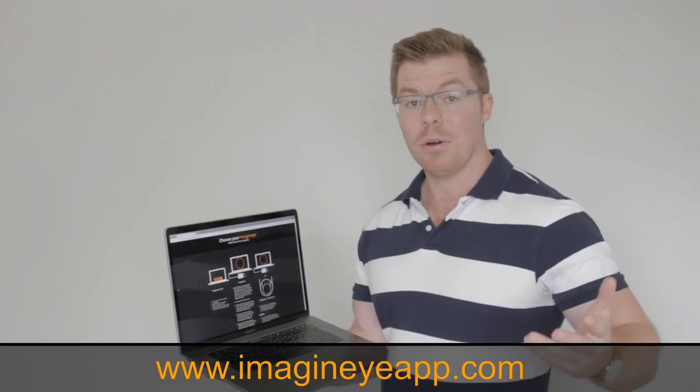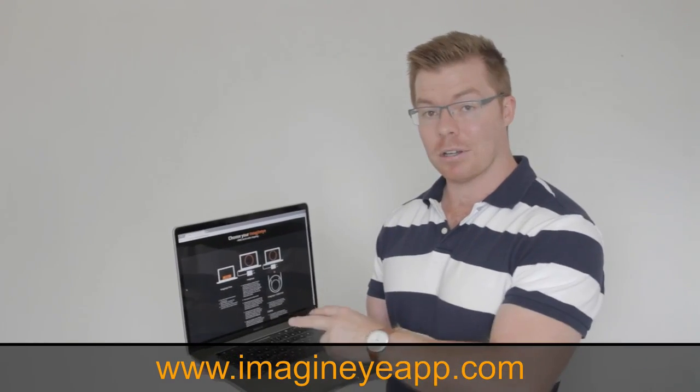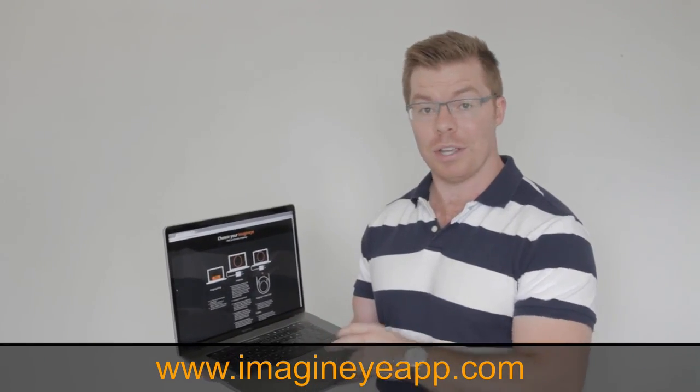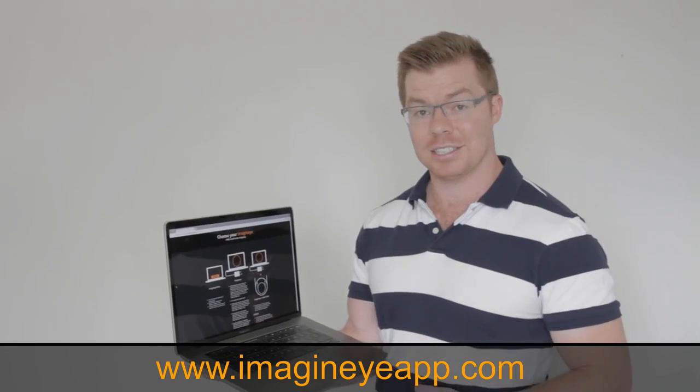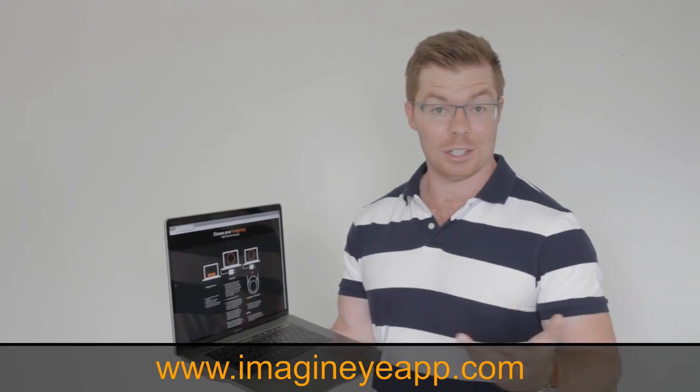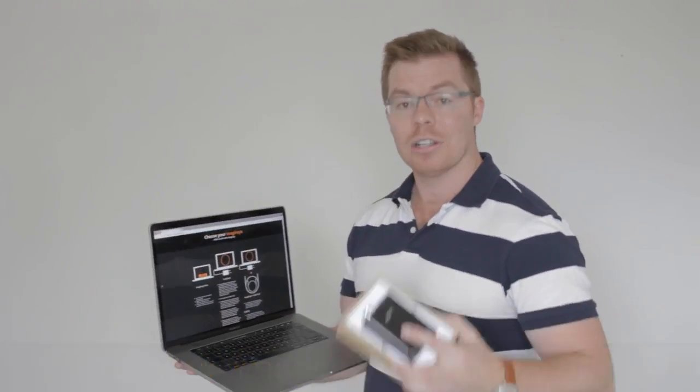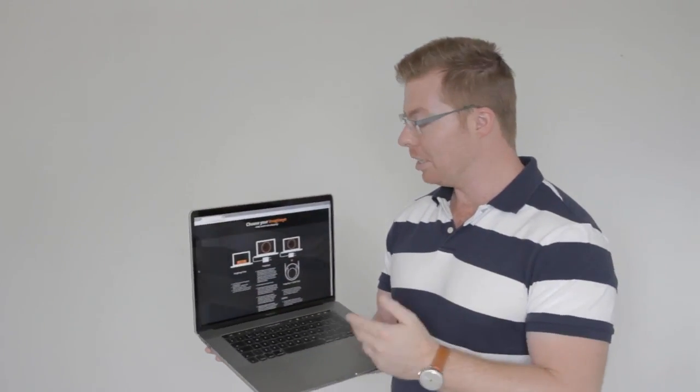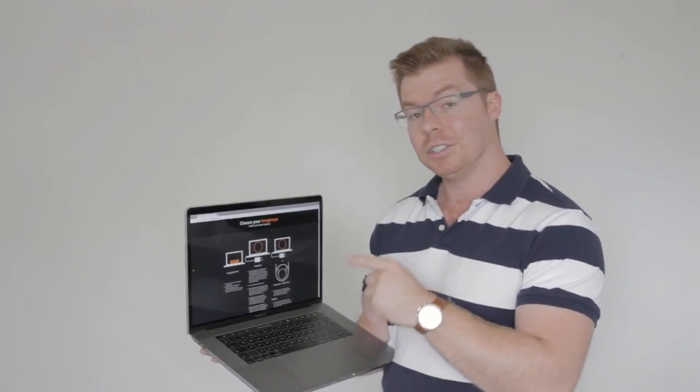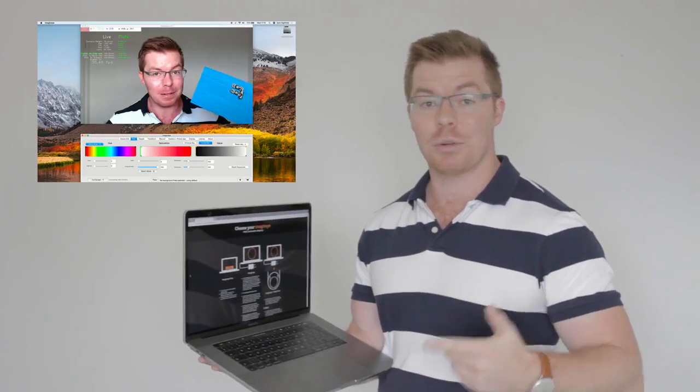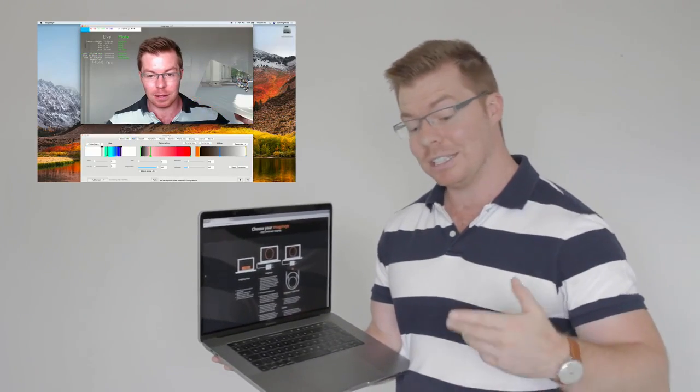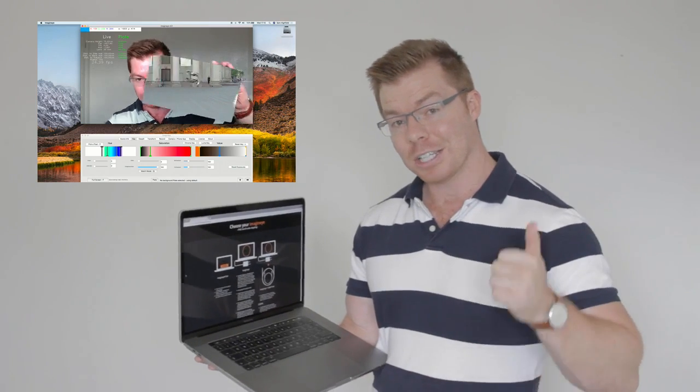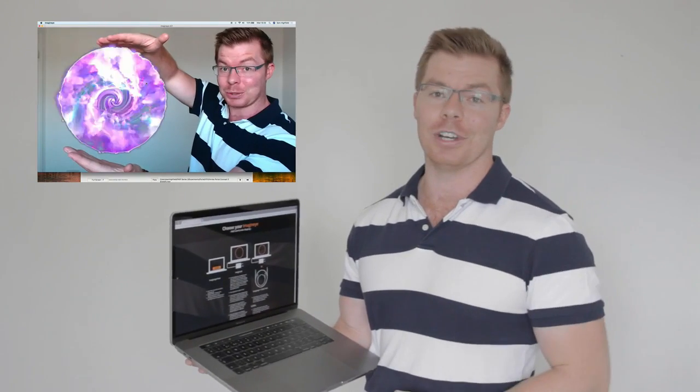So all you need to do is go to imagineiapp.com where you can buy and download the software. You can also get your license key as well. And then a short time after that, your capture device will be shipped to you. So you might be thinking, Sam, what can I do while I'm waiting for this capture device to arrive? Well, Imagine will actually work with your webcam as well, so you can use that to run through some of the basic training videos. So when it does arrive, you can really hit the road running.